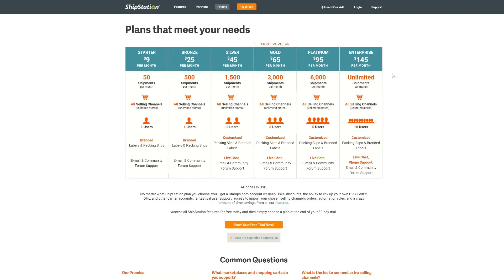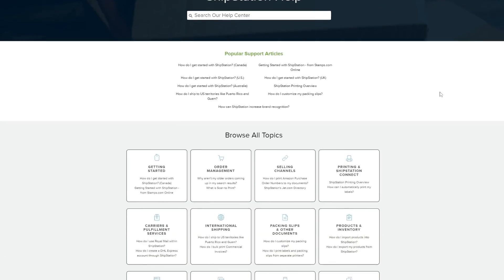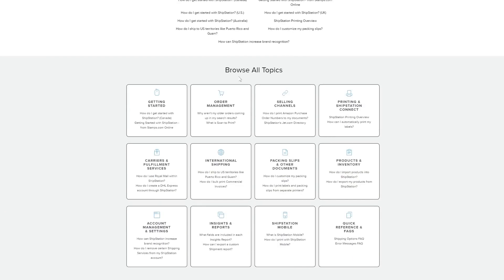First, you'll want to connect your e-commerce platform to ShipStation. ShipStation has a huge support base and tutorials that can take you through that process. Have a look and get yourself started. Once that's done, return to this video and we'll continue.